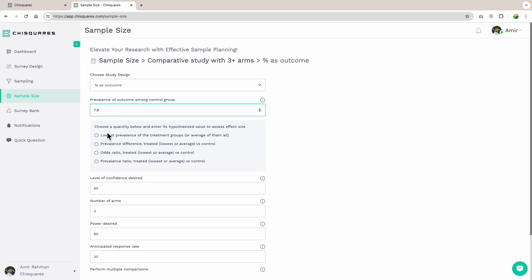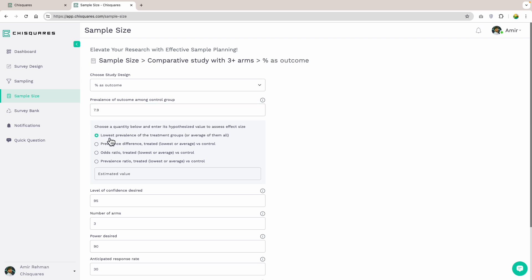Next, we input our preferred option for effect size, which is simply the smallest gap we wish to detect between our treatment groups and the control group. While we have two treatment groups, we can only enter one summary value and we want to make sure we remain conservative, better to under-promise and over-deliver. In line with this principle, we can either enter the worst of the treatment groups or their average. Entering the best of the treatment groups is like over-promising.